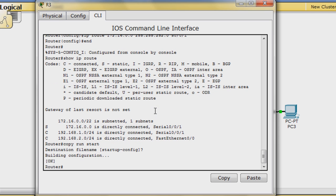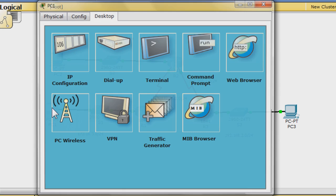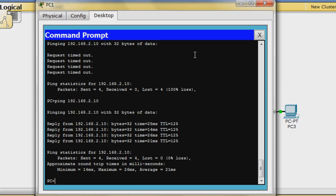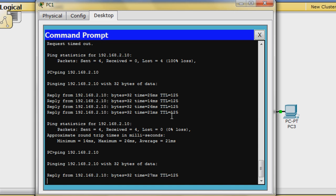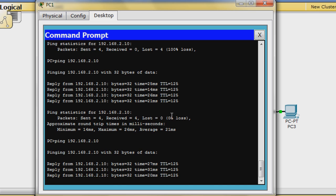To confirm that the summary route works, from PC1 ping PC3 with the command ping 192.168.2.10. It should be successful.